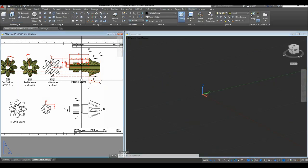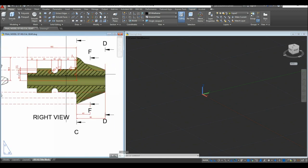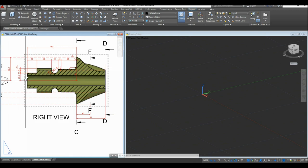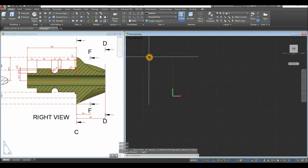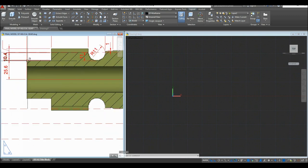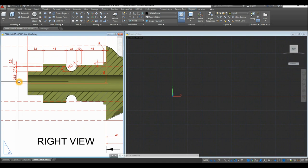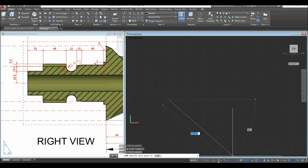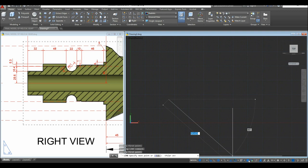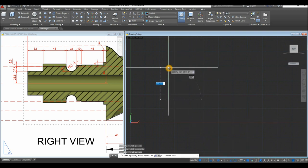Start drawing from the Right view. Draw only half of the profile since we'll revolve it later to complete the revolution. Bring the view to Right, start with the Line command from the midpoint, and move the cursor upward for 25.6 units. Before proceeding, go to the status bar and make sure Dynamic Input, Polar Tracking, Object Snap, and Selection Cycling are all on, then enter.